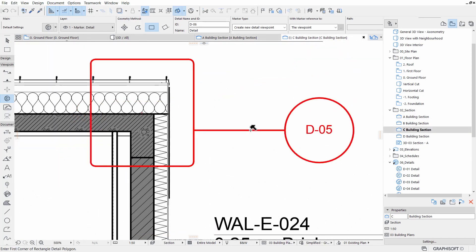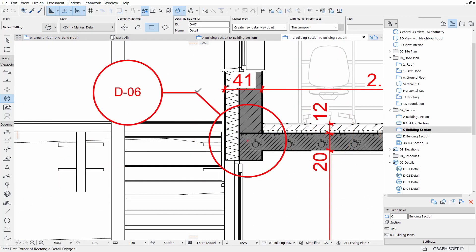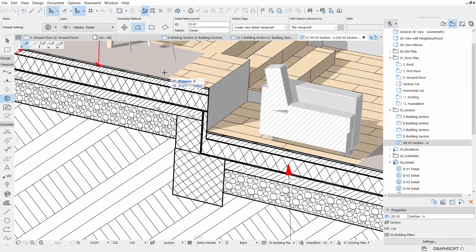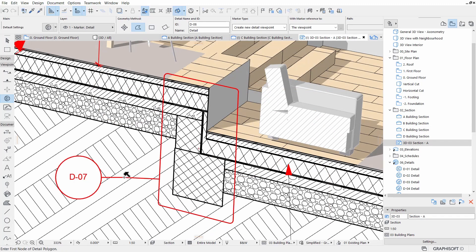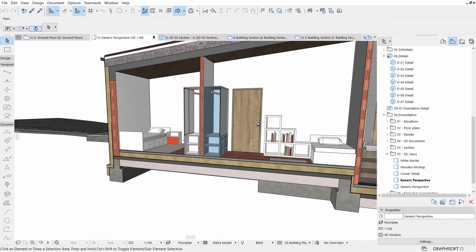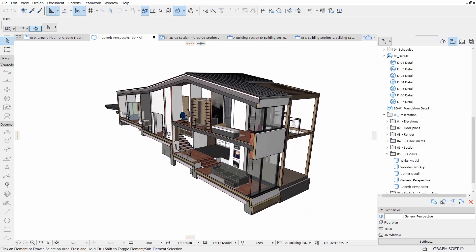By the end of this learning path, you'll be able to confidently create interactive schedules and details for your architectural project. With all this, let's get started.